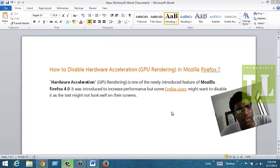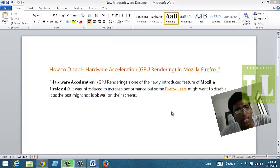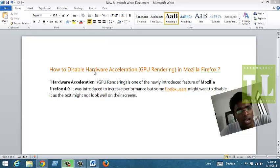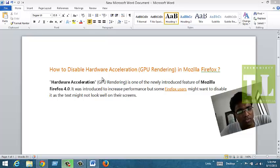So today we are going to completely disable this GPU rendering or hardware acceleration in Mozilla Firefox.